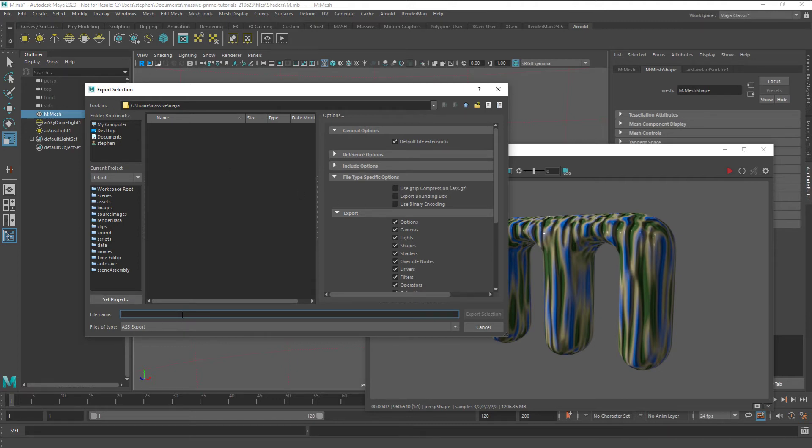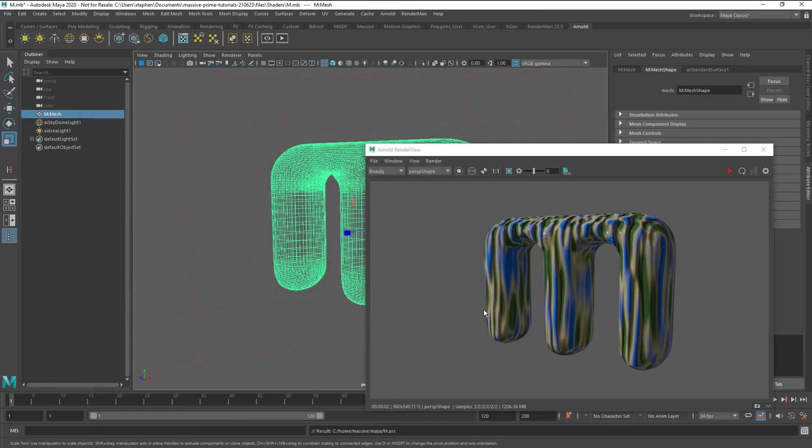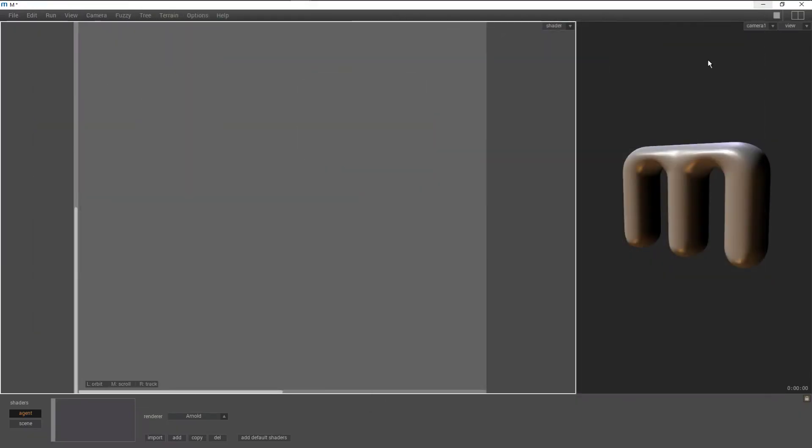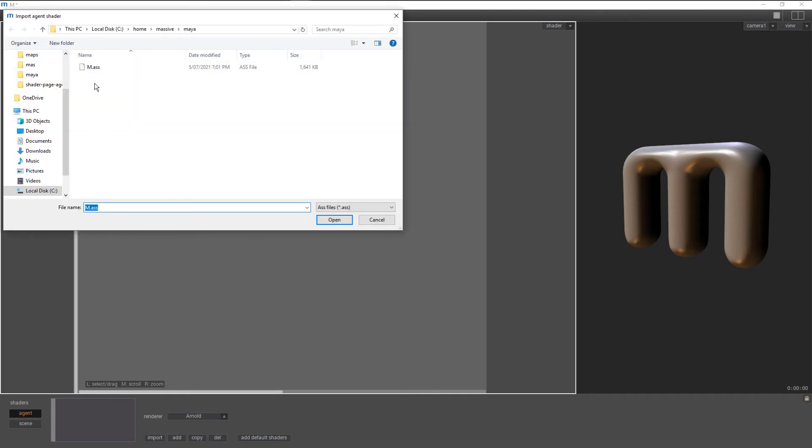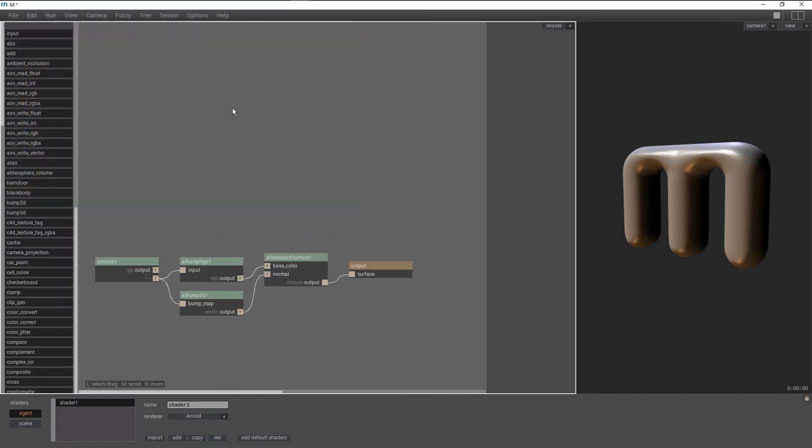Now in Massive we have m.mass loaded. This has our m and similar lighting, and we have the shader page here. So we click on Import. We click on our ASS file and there's our shader, just the same as in Maya.